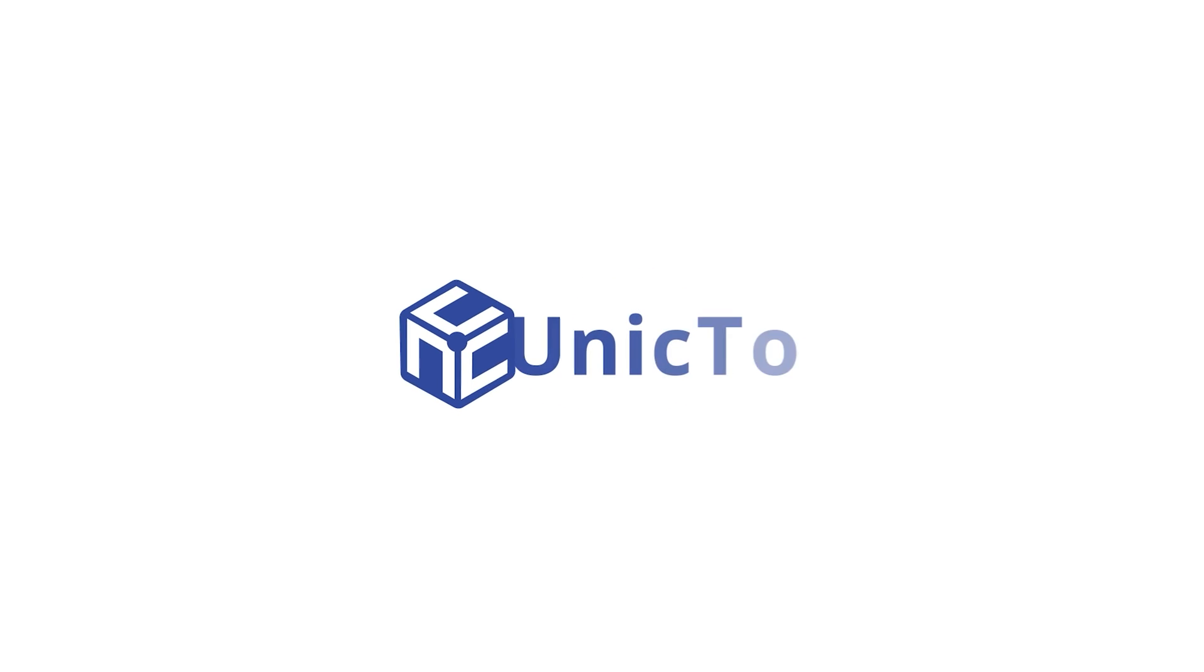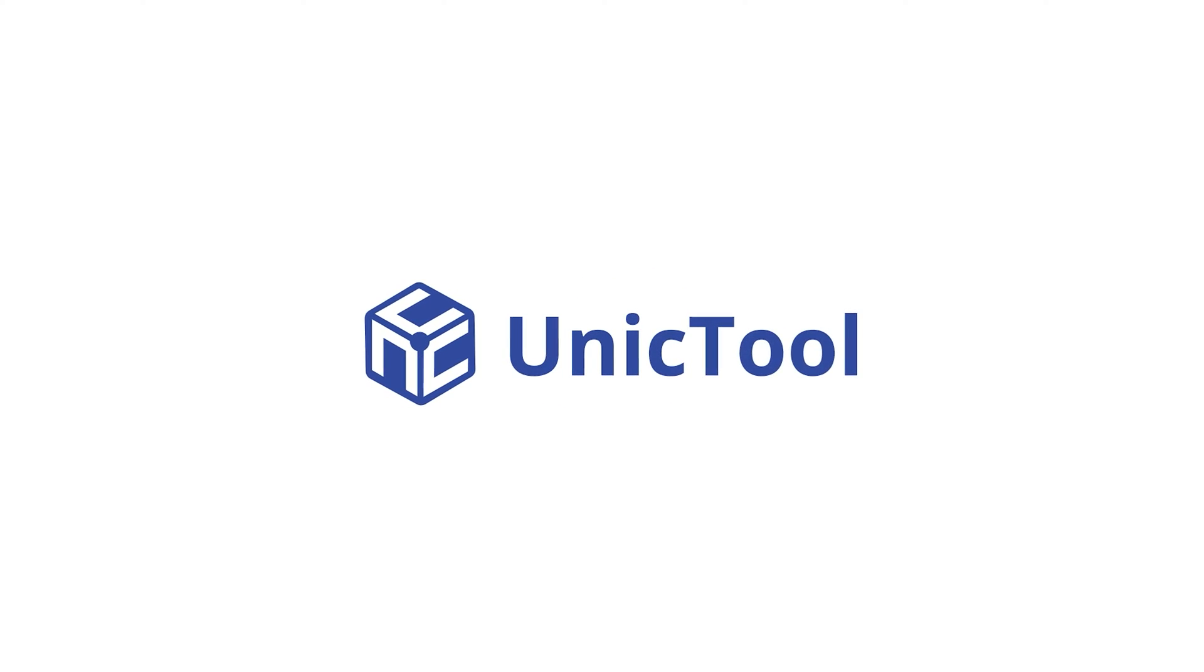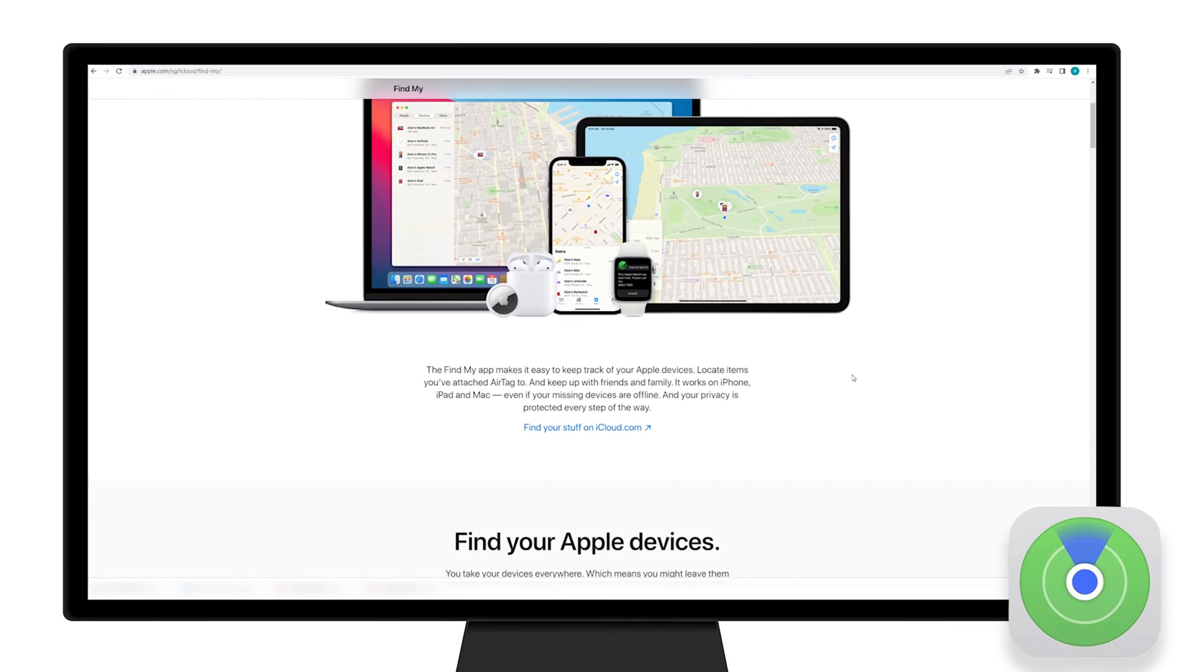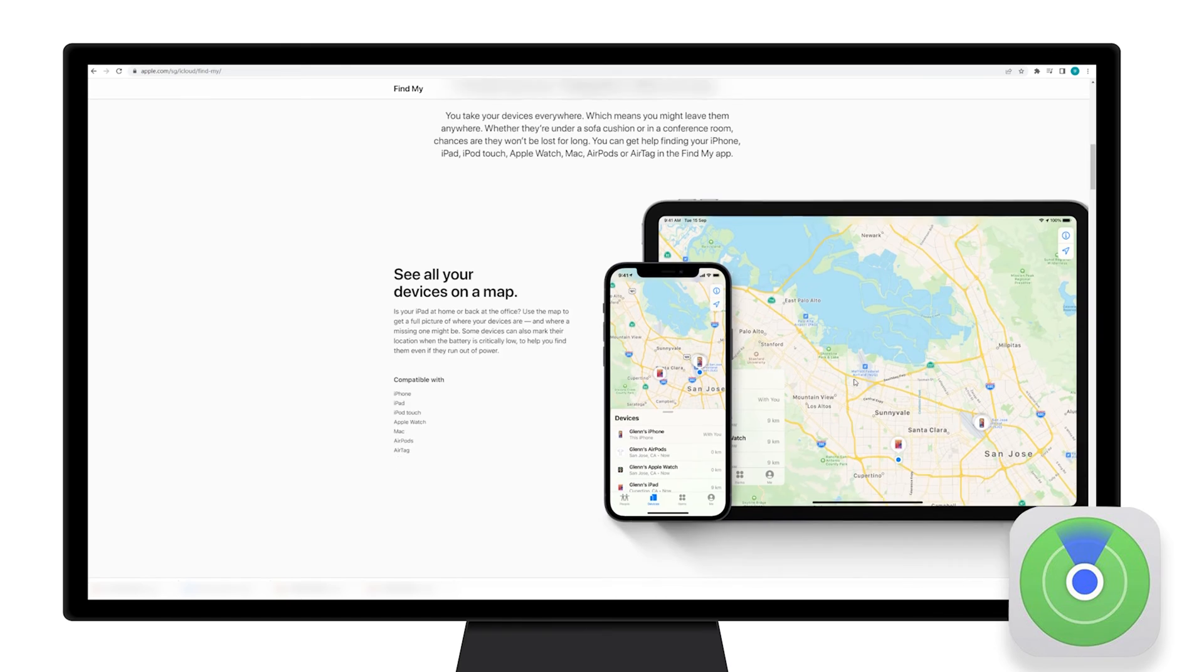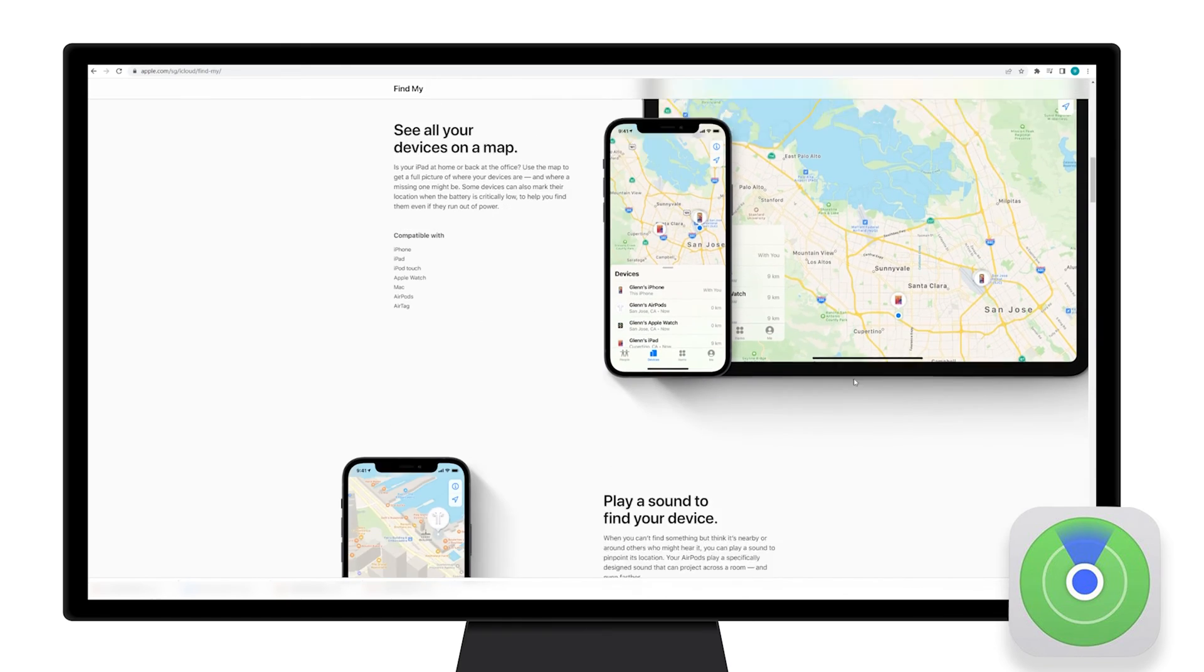Welcome to Unictool channel. Find My is an Apple app that allows sharing your current location deliberately.